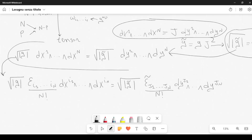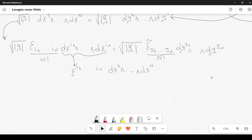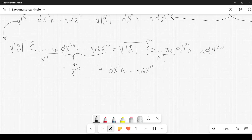From this, we can rewrite the left side as sqrt(|g|) times epsilon_i1...in times (dx^i1/dy^j1) ... (dx^in/dy^jn) times dy^j1 wedge ... wedge dy^jn, and this equals sqrt(|g tilde|) times epsilon-tilde_j1...jn times dy^j1 wedge ... wedge dy^jn. The n factorials appear on both sides so they cancel. Comparing both sides, you can see that the quantity sqrt(|g|) times epsilon transforms exactly like a tensor.